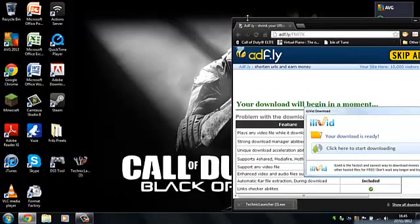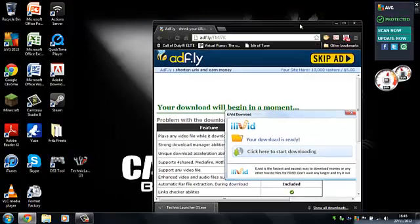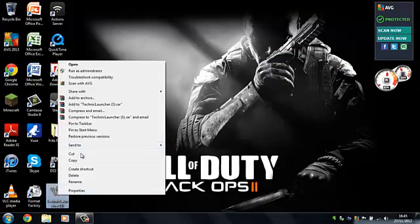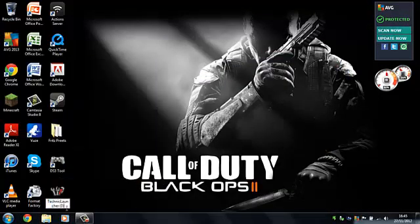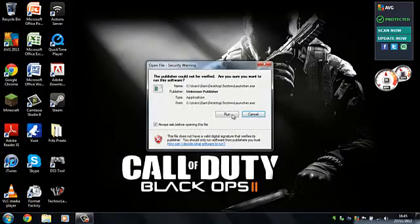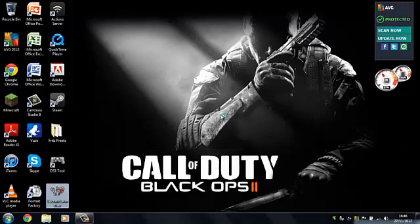So, done that. Let's close that. When you've got this, let me just rename it because it's got three on the end because I've downloaded it three times. Enter. So, double click. It will say blah, blah, blah. I would un-click that, otherwise it will say that all the time. If you want it to say that all the time, it's fine. But then click run.